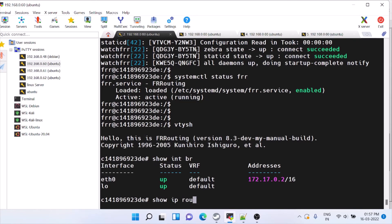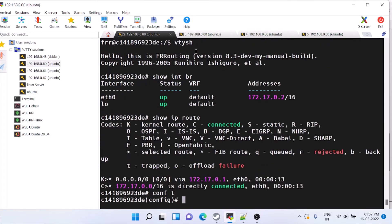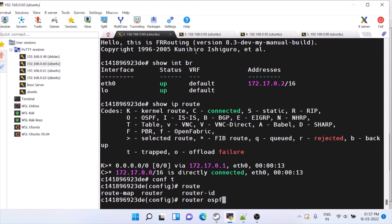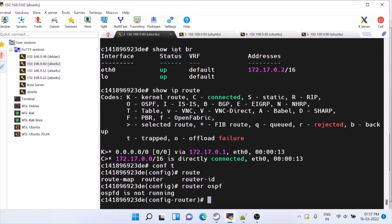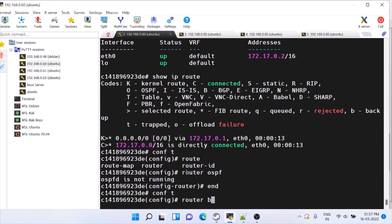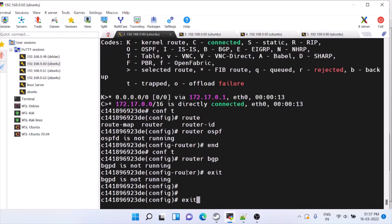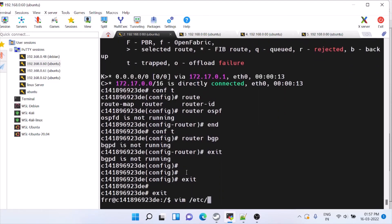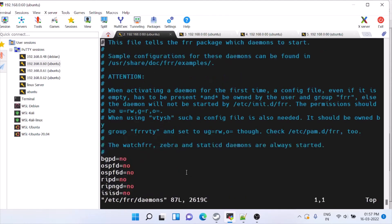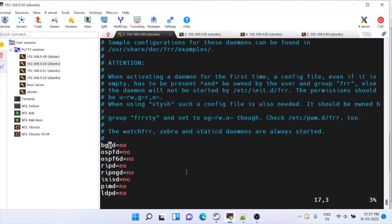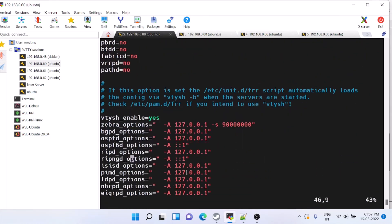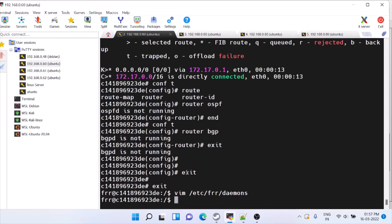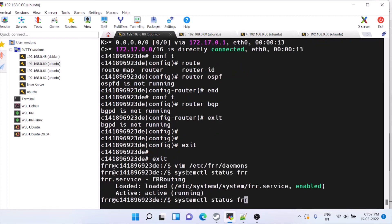Now it is running. If we give vtysh, we can see 'ip router', so now we can configure. However, router ospf — OSPF is not running — and BGP also is not running. To make them run, we have to go to /etc/frr/daemons. This is the file where we have to enable them. I'm enabling BGP and OSPF. All other settings are at default config. To take effect we have to restart FRR.